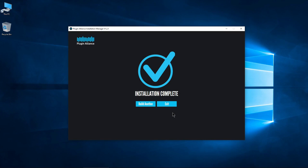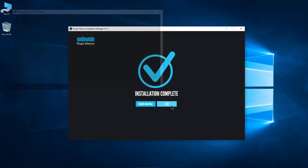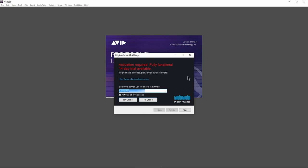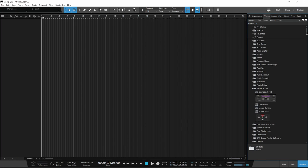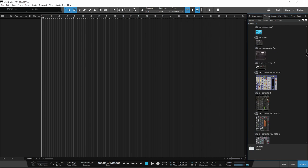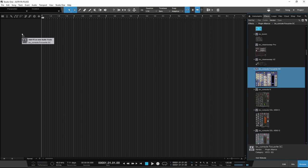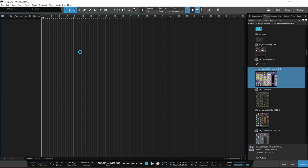After installation, click Exit and open your DAW to see your new plugins. For Pro Tools, you'll be prompted to authorize your plugins at launch. For some other DAWs, like Studio One, you'll do this once inside of a session.